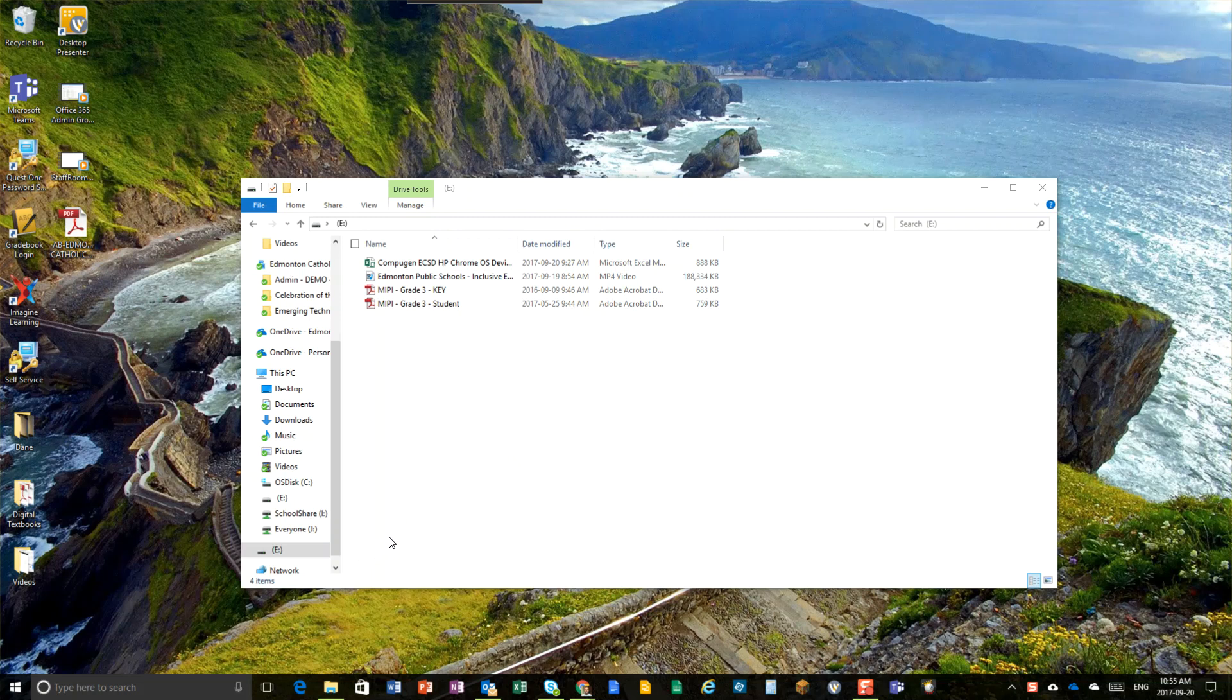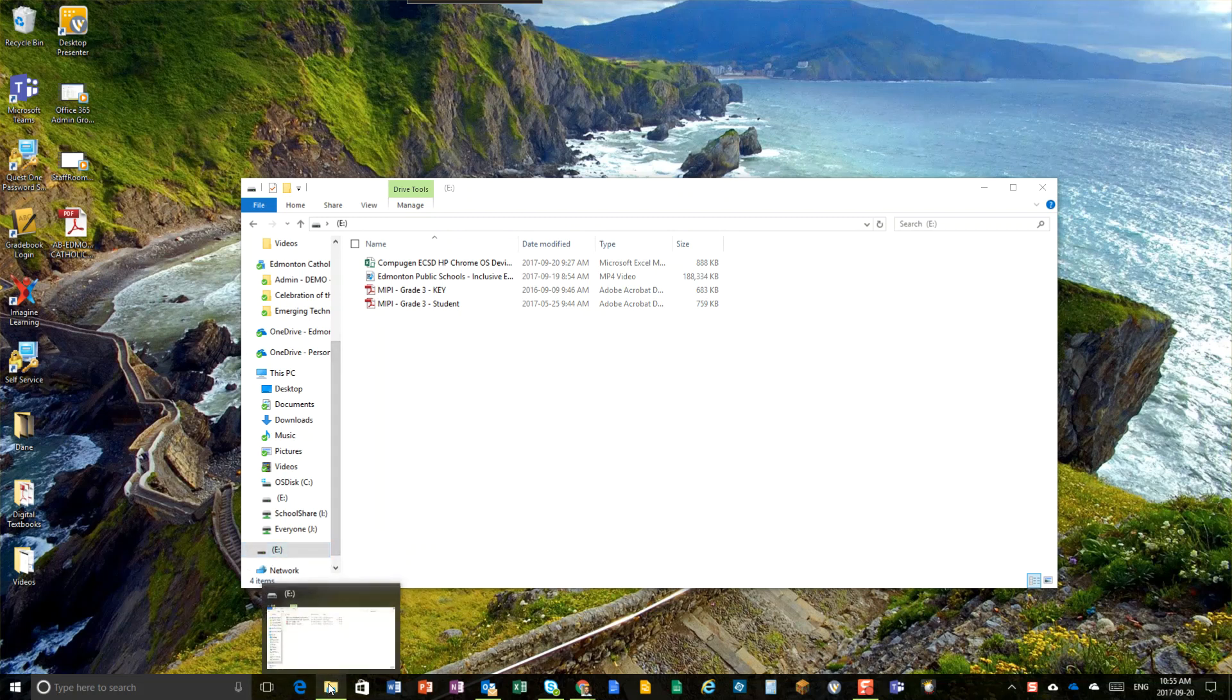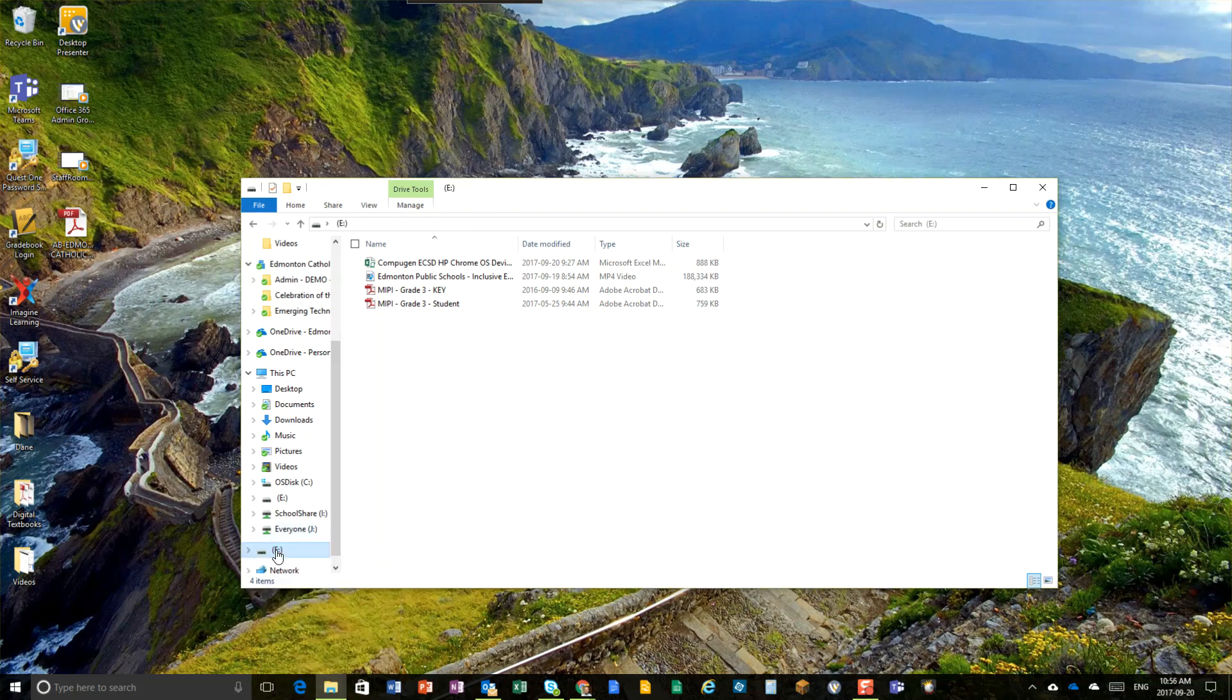The good news is this is really easy to do. Here's how. Number one, go to a Windows 10 computer in your school. Number two, open the Windows Explorer tool and click on your USB drive that's inserted into that computer that you'd like to encrypt and password protect.